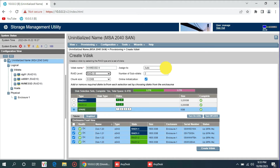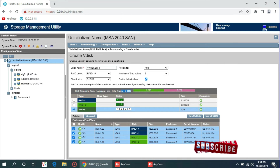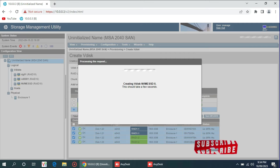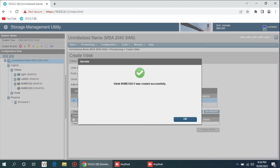It also says 'assign to' — there are two controllers in this MSA. If you leave it on auto, it will automatically assign to any of the controllers. You can see the total storage is 6.4 TB — each hard drive is 1.6 TB times 4 — but once you create a RAID 10 array it will divide the storage in half, so we will get 3.2 TB usable disk space. Let's create the virtual disk. This should take a few seconds — vdisk created successfully.